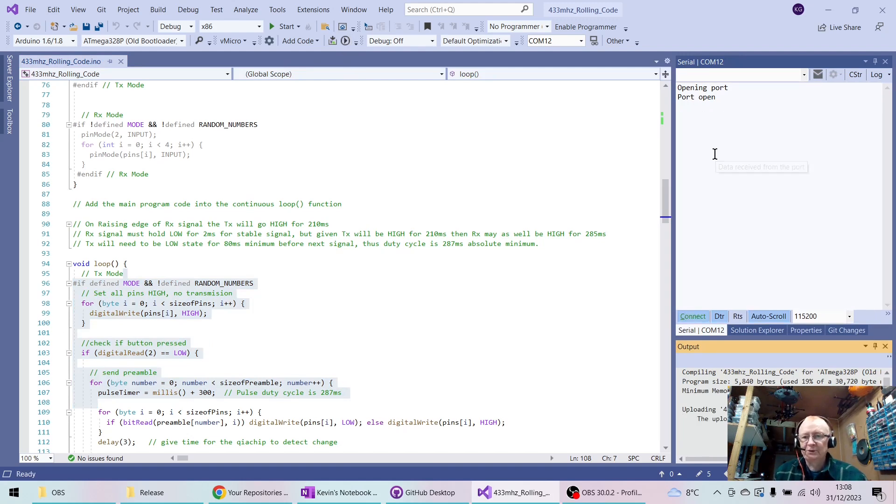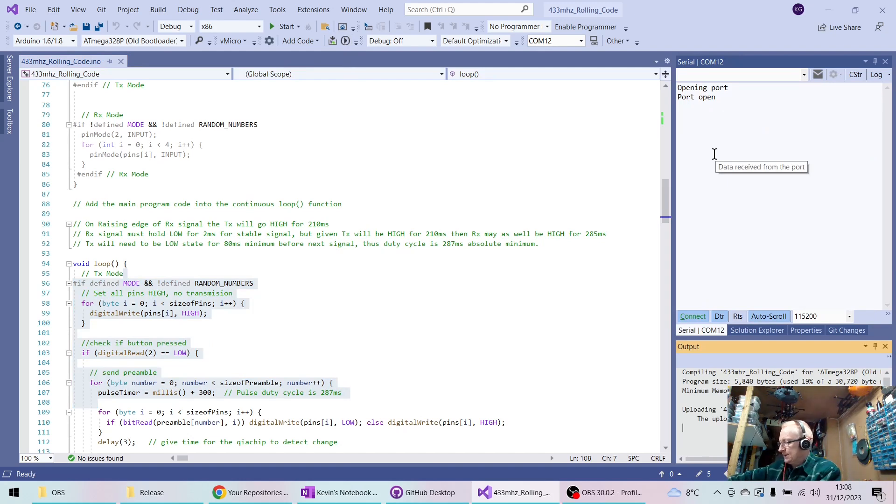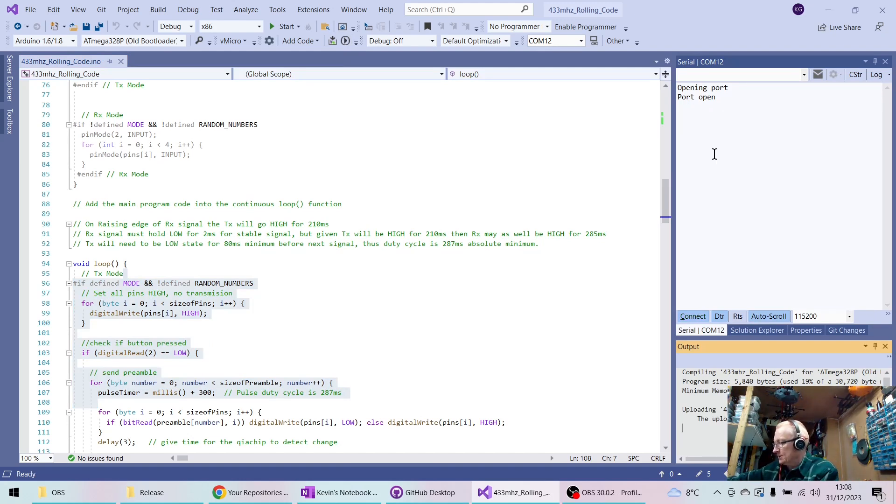And that's been uploaded. And I'm going to pull the USB lead out of the TX and put it into the RX.